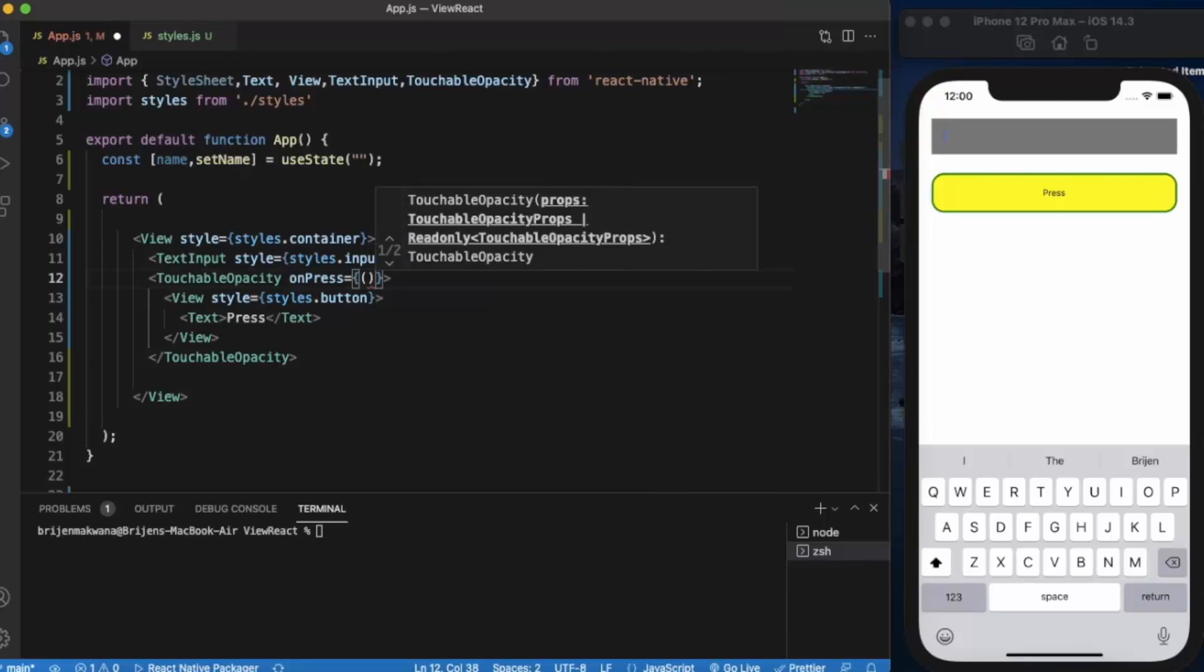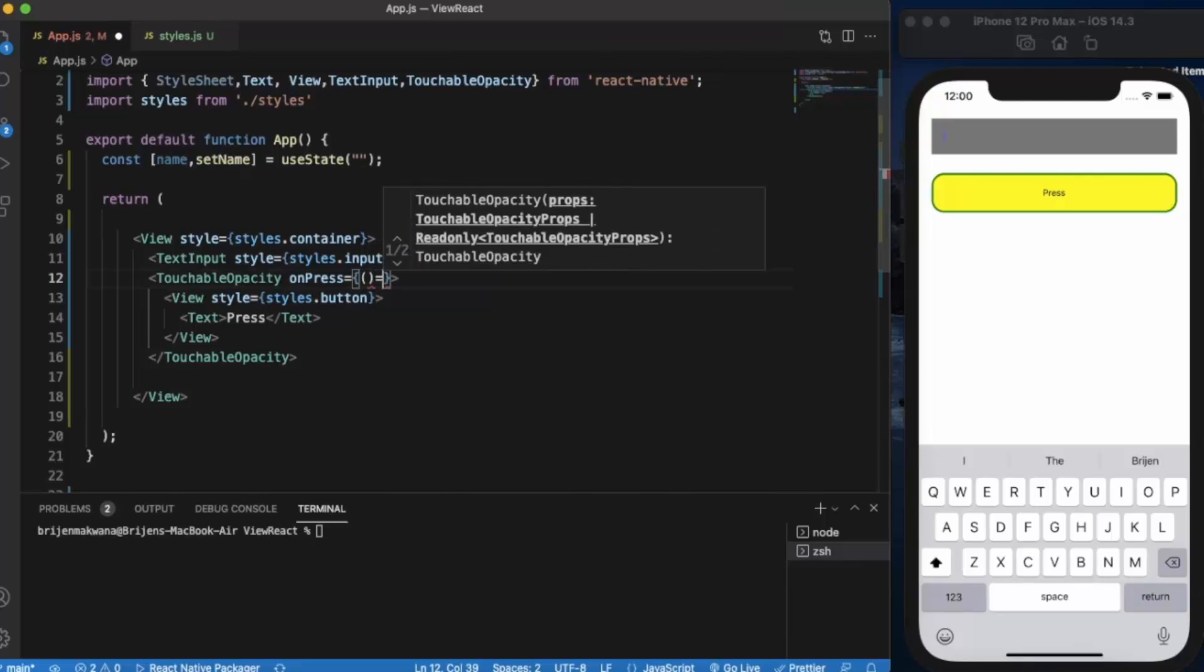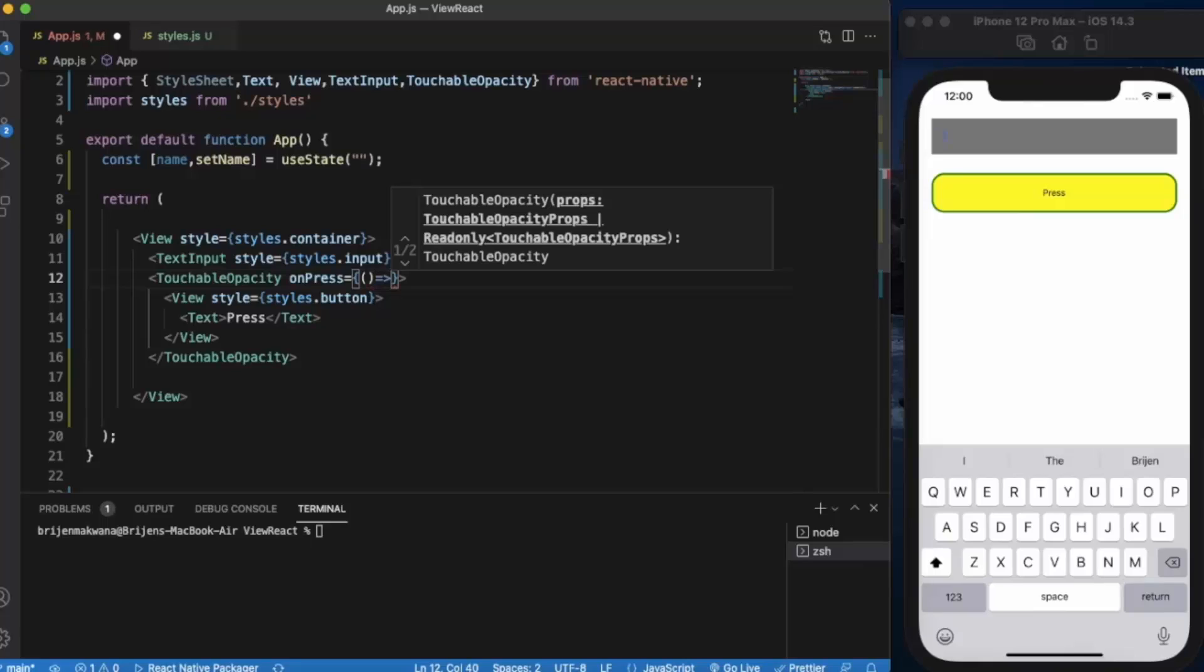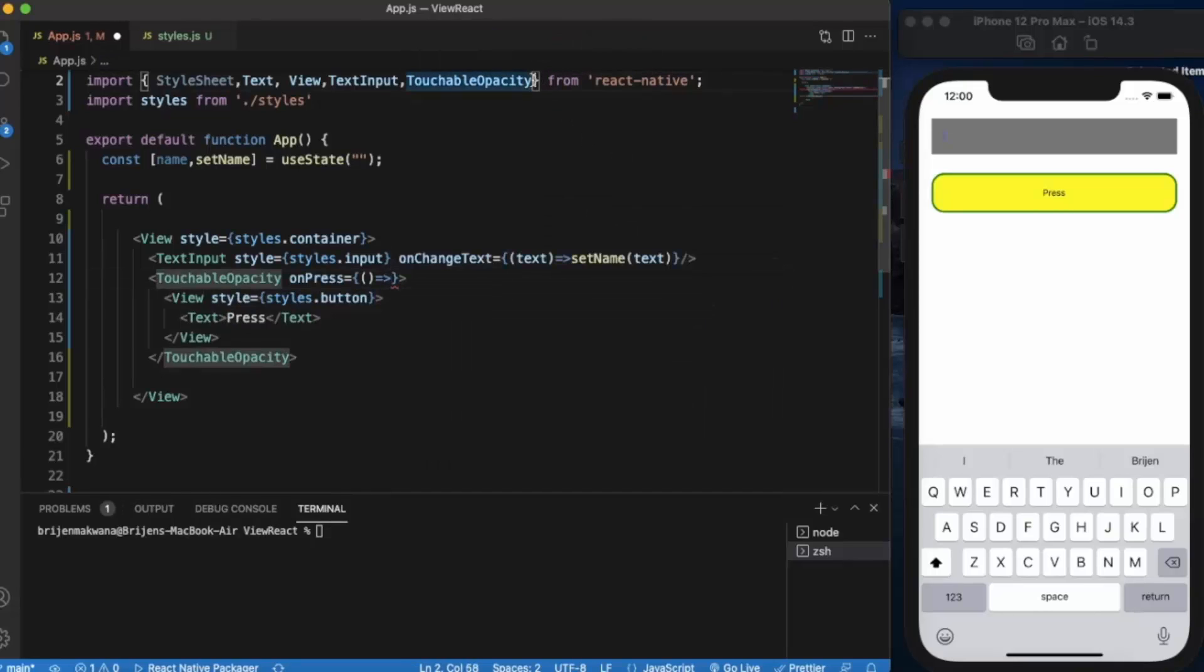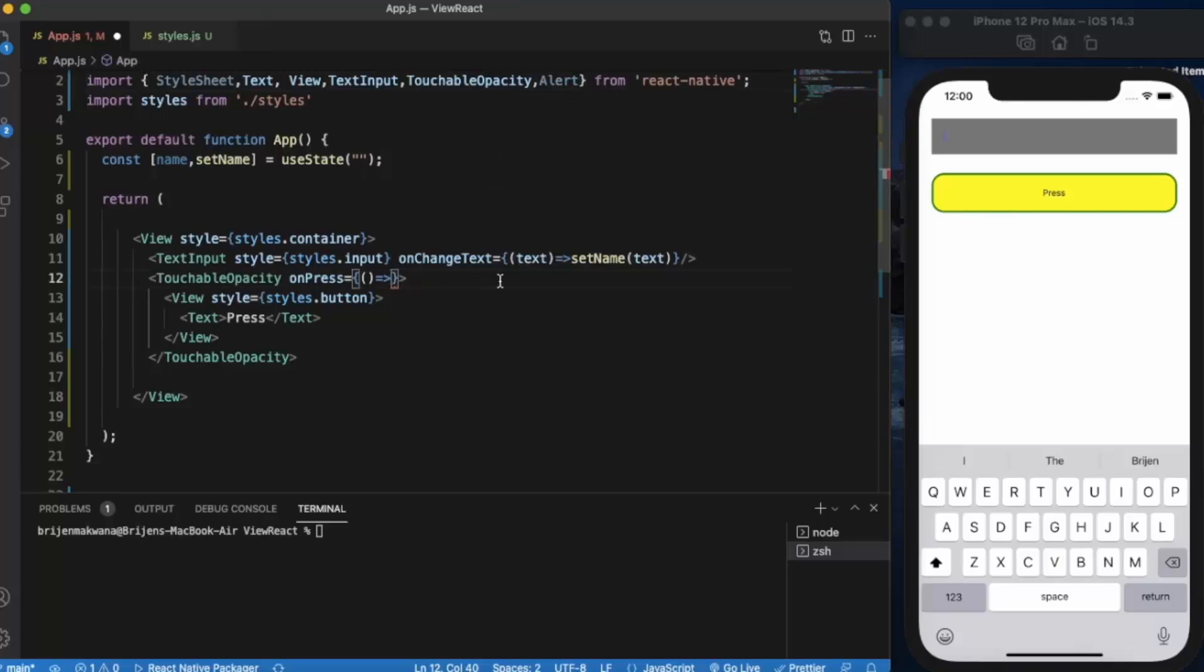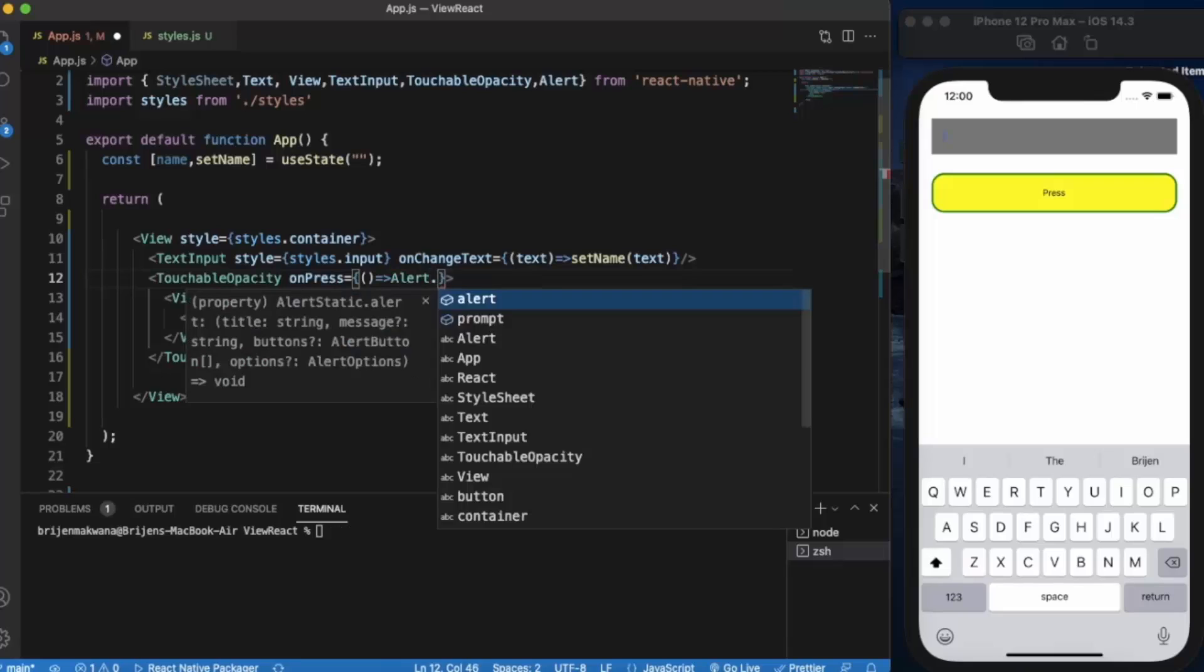Let me first import Alert. Whenever the user presses this button, an alert will pop up.